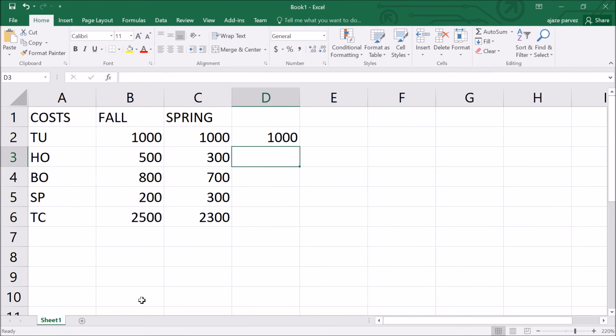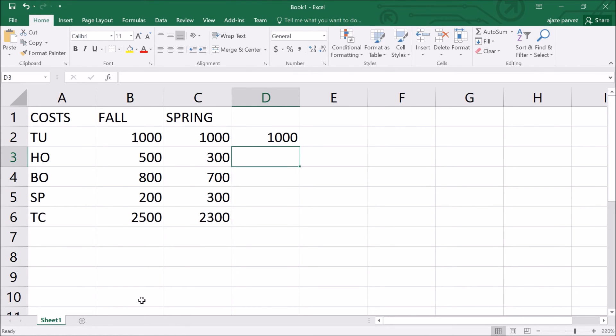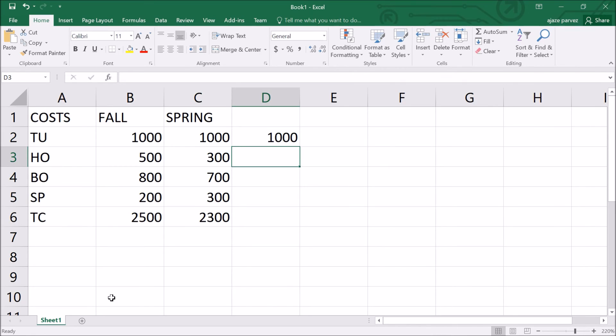You will first see the commonly used functions in Excel and at the bottom of the menu there are more functions. There are so many things which you can do here, not just one. Clicking on more functions will give alphabetical and categorical listing of all available functions in Excel. From the paste function dialog box, browse through the functions by clicking the function category menu on the left and select from the function name choices on the right.